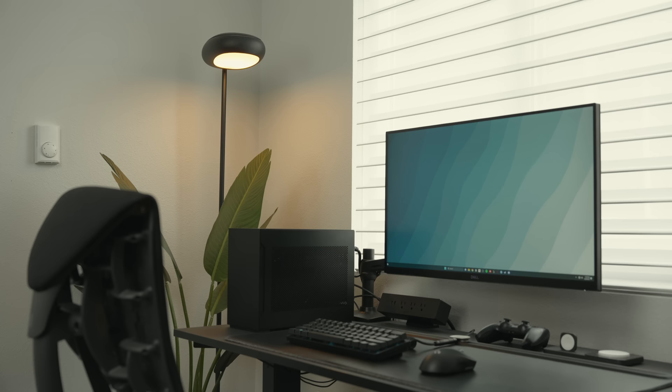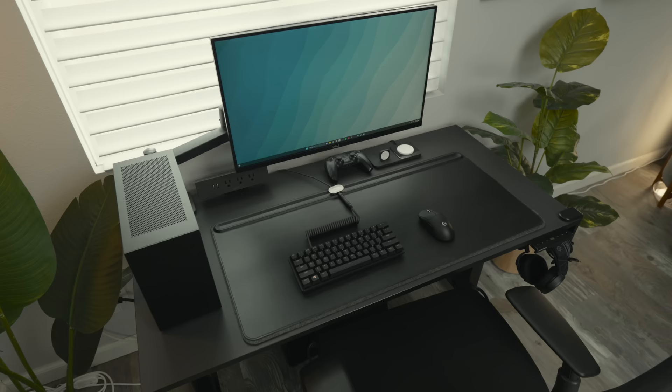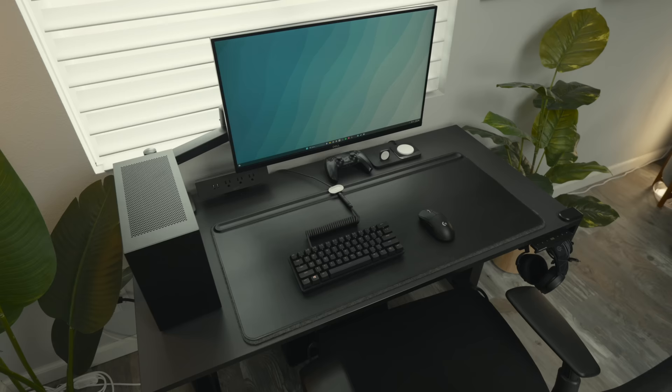My gaming setup pretty much stayed the same. I have not found a reason to change or upgrade anything, but if you want to learn more you can check out the setup in the cards above.